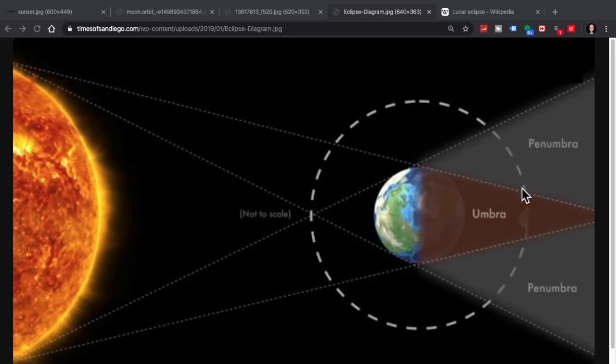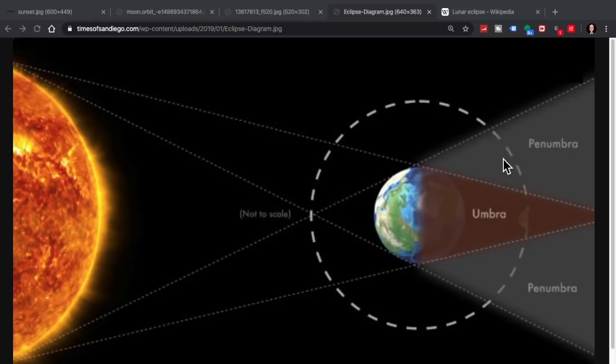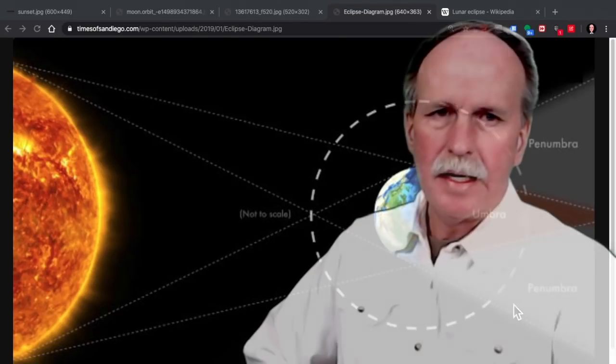That means that at most it will take the moon 107 minutes to travel completely through the umbra. The penumbra at the level of the moon's orbit is about 16,000 kilometers long. So at its maximum width, it will take the moon approximately four to six hours to travel completely from one end of the penumbra to the other. The moon's orbital speed is about one diameter of the moon per hour.